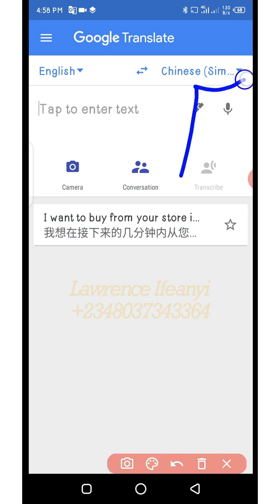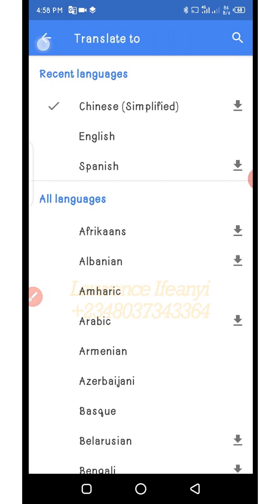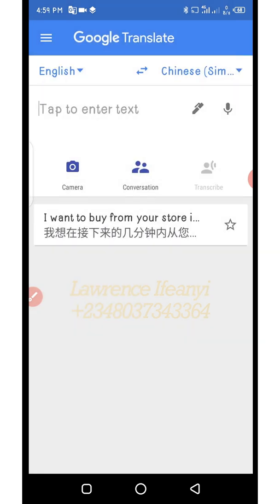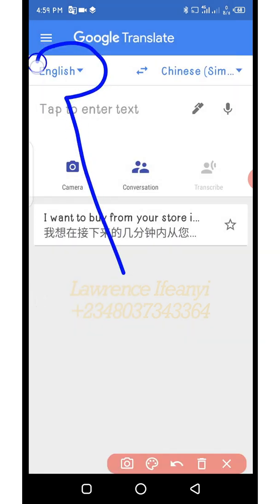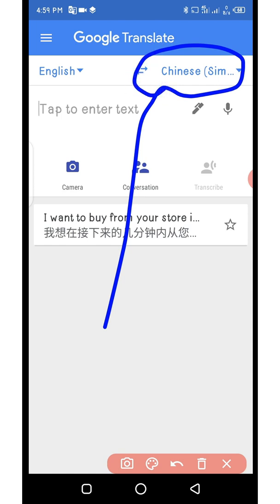The next one you have where it says Chinese is also for languages — if you click on it, it will bring up a dropdown. So on the interface, where you have English on the left, that is basically the language you are typing in. Whereas the one at the right — where you have Chinese — is the language it will translate to. So it means you are typing in English and it will automatically translate to Chinese.